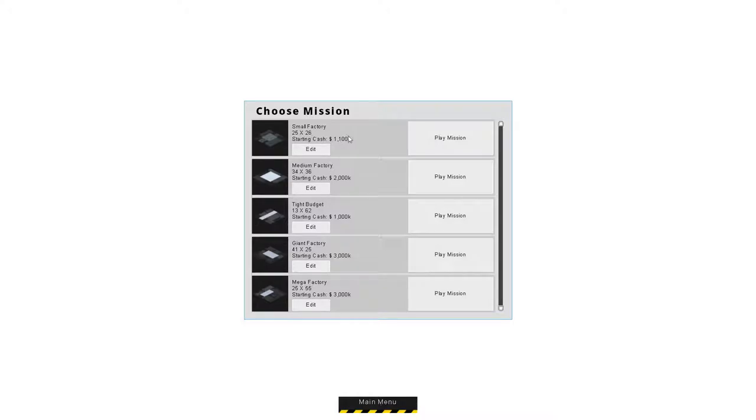We're going to go ahead and start with a medium factory. I tried starting with a small factory. Already it's been changed because that was only $900,000 when I tried to start it earlier. So they probably did that to balance it out a little better.